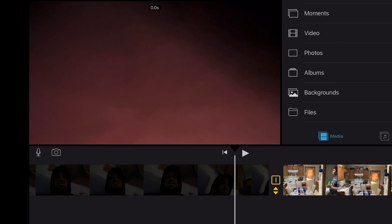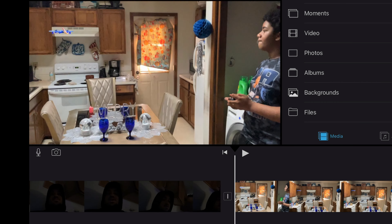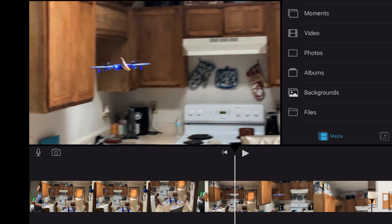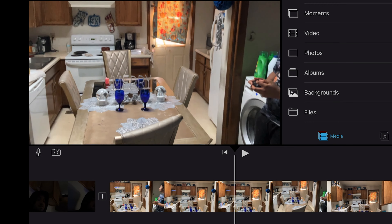Now I'm just gonna do it step by step real quick: hold down the middle piece, click it to 'None,' and you're all good within the editing piece.